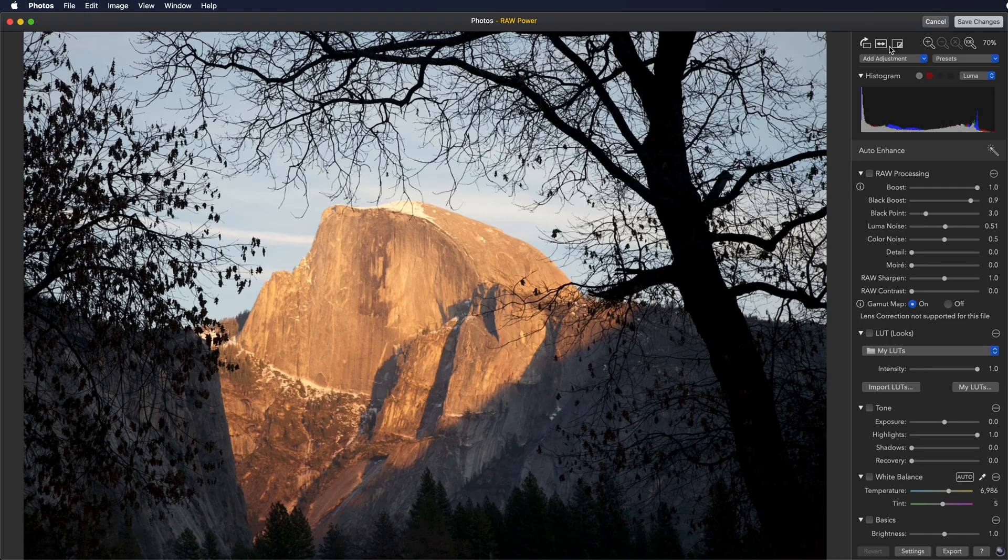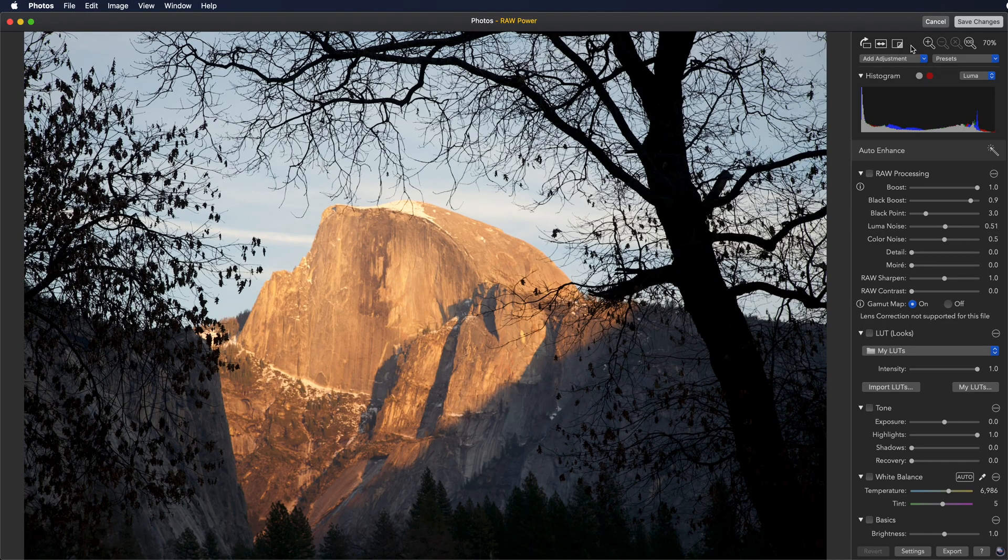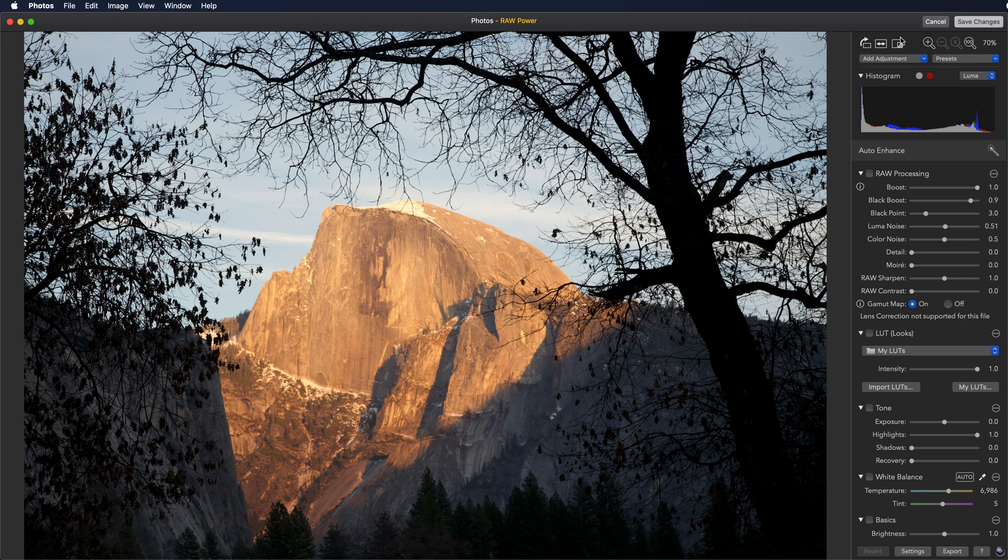So now we're working on the actual RAW file.